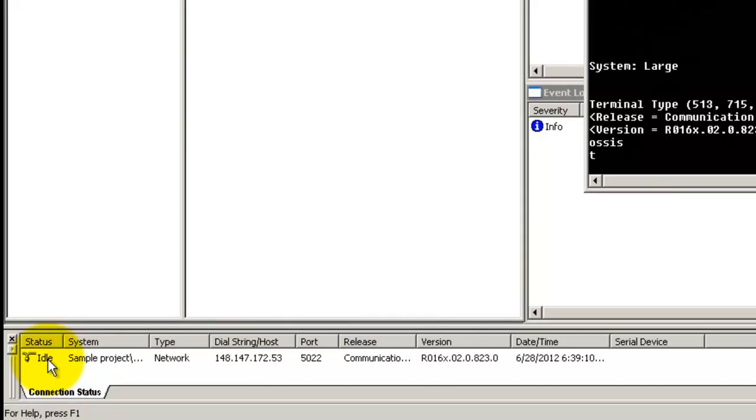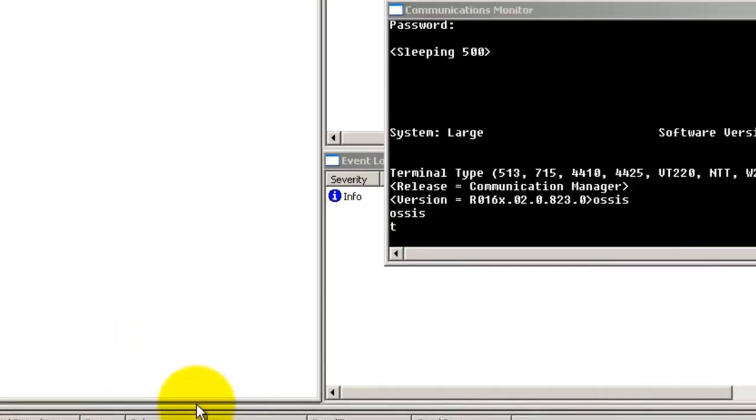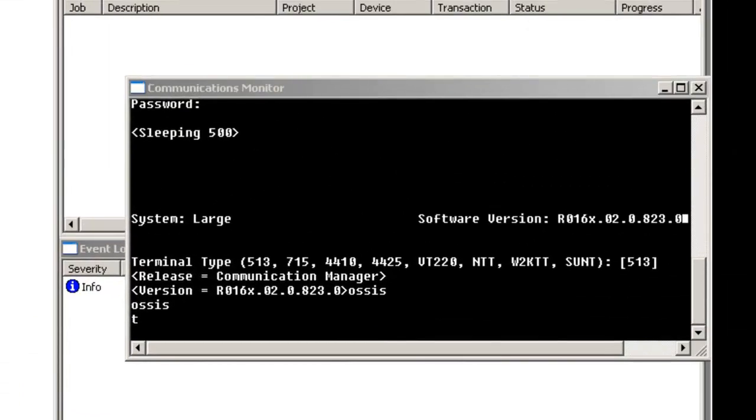The status shows idle because at this moment there is no exchange of data taking place between ProVision and the target switch. You can see that the communication has occurred in the communication monitor window as well.